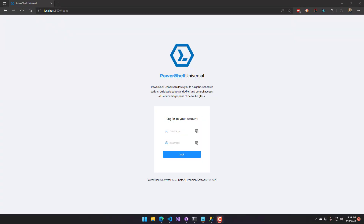But now, you can configure PowerShell Universal to actually communicate with and store data inside a local or remote SQL Server. Not only does this allow you to back up that SQL Server and have high availability of that SQL Server, but you can also scale out your PowerShell Universal instances.